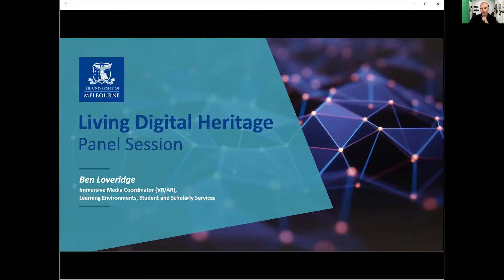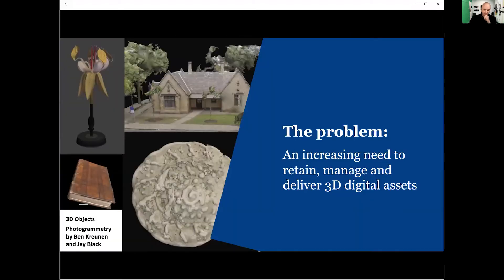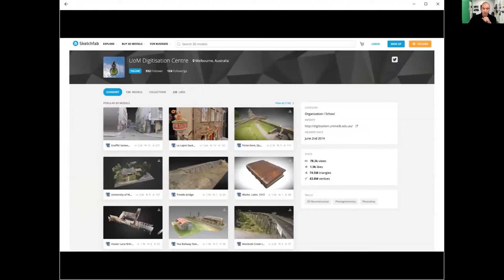I'm the Immersive Media Coordinator at the University, so I help look after lots of digital things. Specifically, my focus is on VR and AR, and I have an interest in the digitisation of 3D models and how we can use those. We've got this increasing need to not only retain, but manage and deliver 3D assets. If a student wants to use a 3D model for something, where can they go? How do they incorporate it into their work? This is something we've seen coming for a few years and it's now becoming more of an issue.